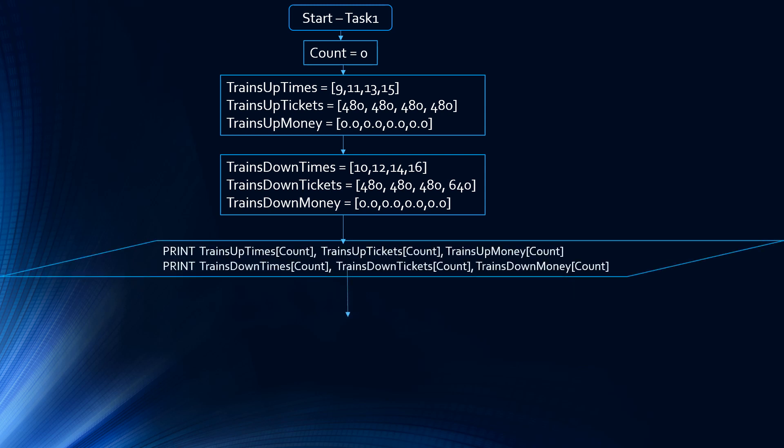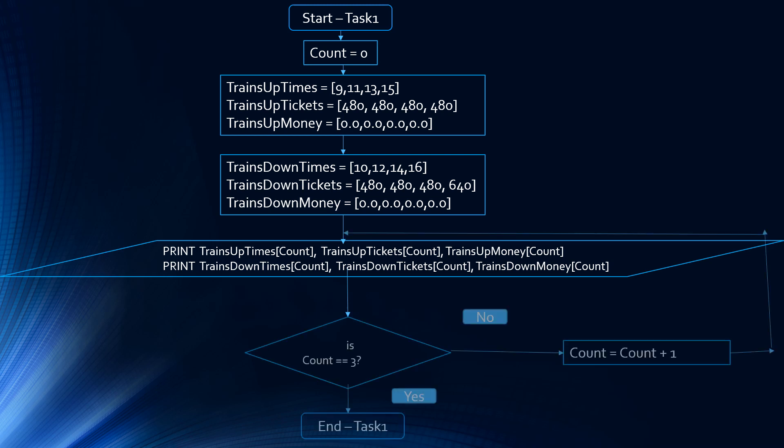After that, we're going to print all the data that's located at index 0 — so all the data related to the 9 o'clock and 10 o'clock trains. Then we have a decision diamond: is count equal to 3? No, it's not. So increment the counter — count equals count plus 1. Now we're going to print all the data located at index 1, so all the data regarding the 11 o'clock train and the 12 o'clock train.